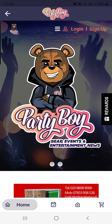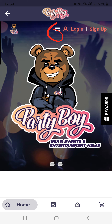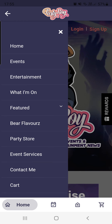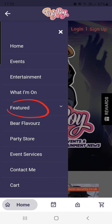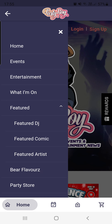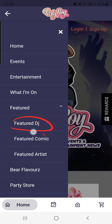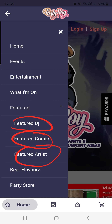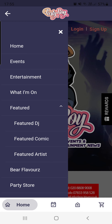If you see at the top here you've got the menu button — excuse my circle. If you click on the menu button you've got a section here called Featured. If you click on Featured you've got three different types: Featured DJ, Featured Comic, and Featured Artist.